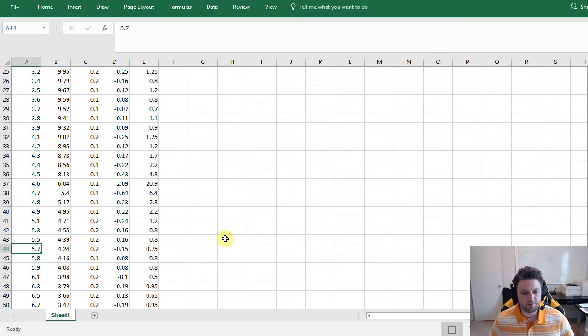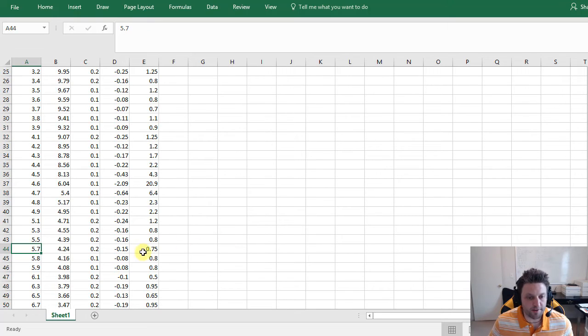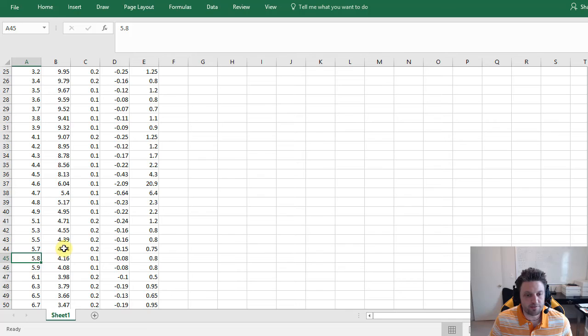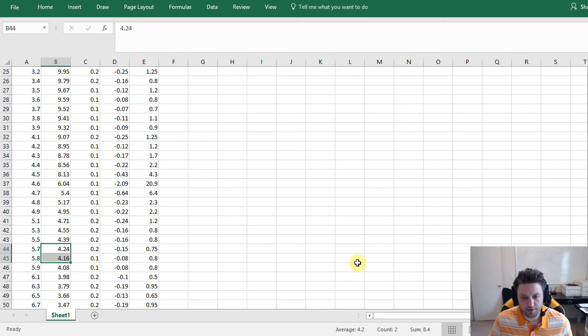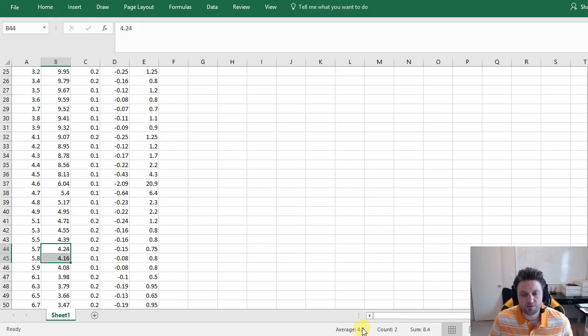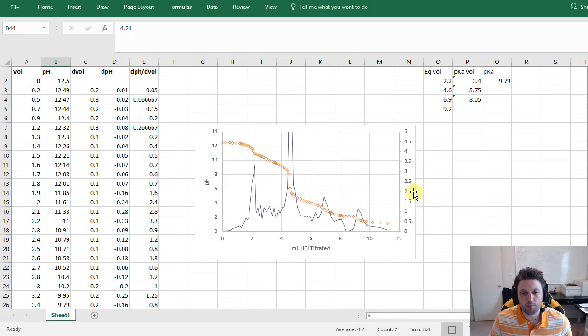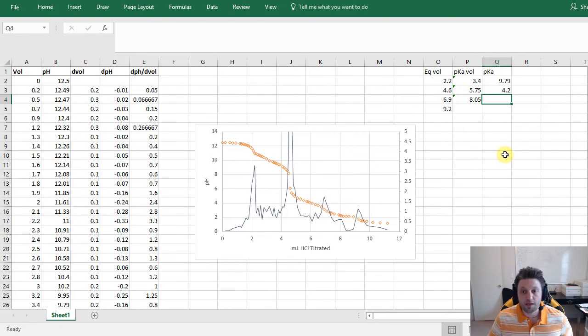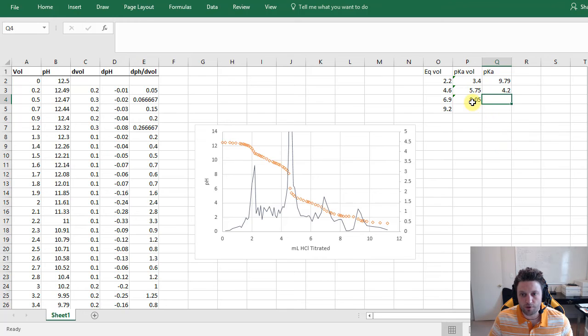And now we're going to look for 5.75. So we don't have a 5.75 but we do have a 5.7 and a 5.8. So what we can do is highlight the pH values for those two, and then down here at the bottom it tells us that's an average of 4.2. So we'll use 4.2 as our second pKa.